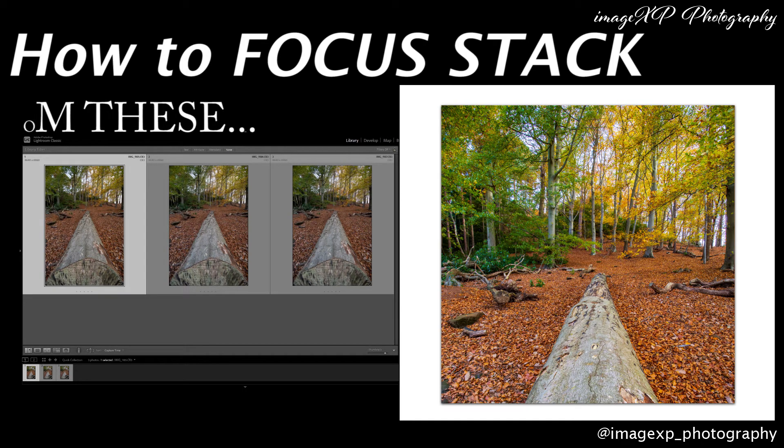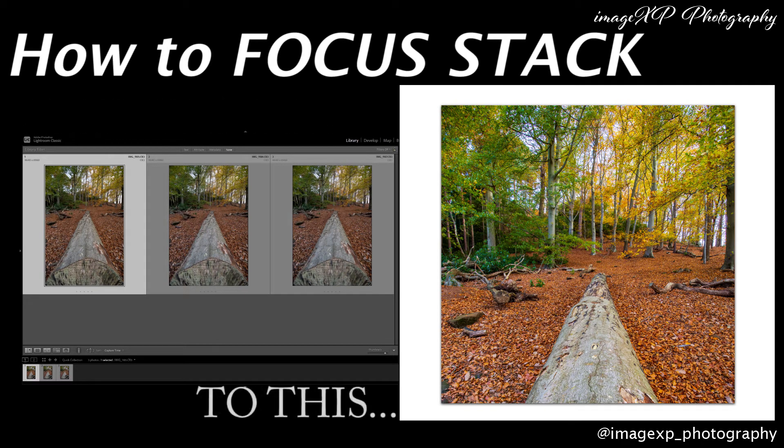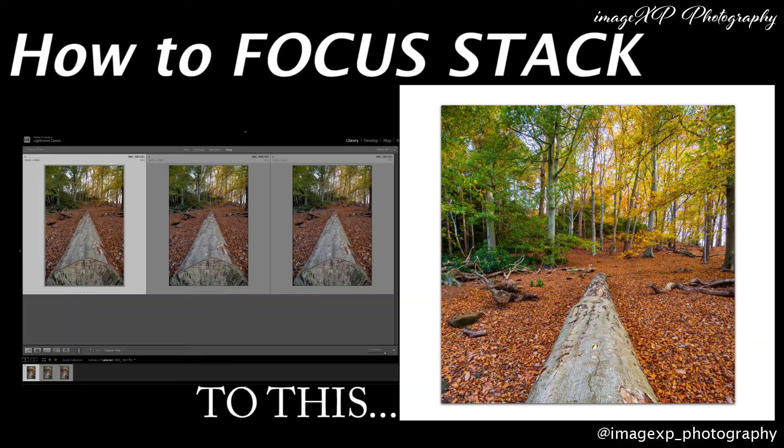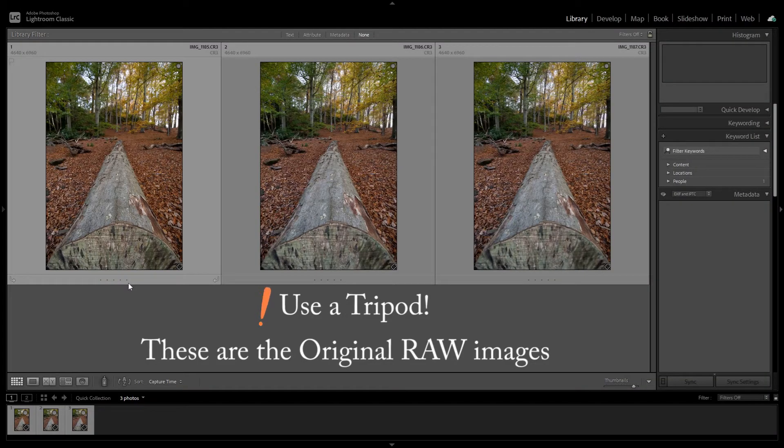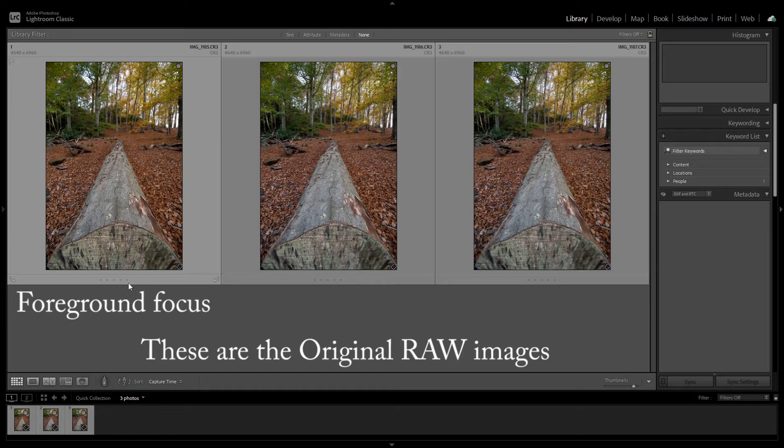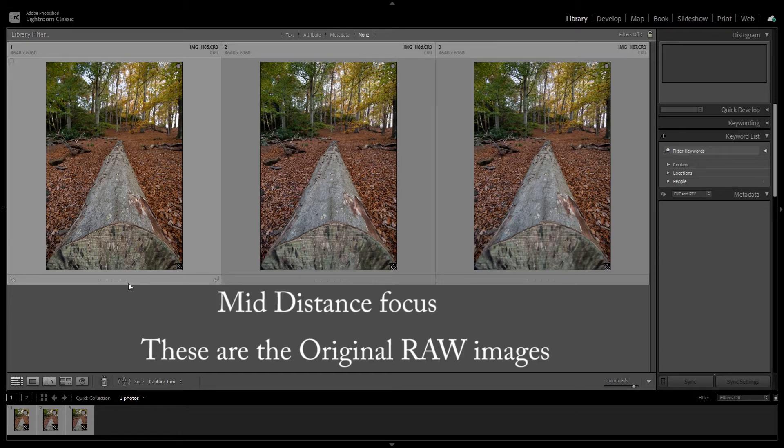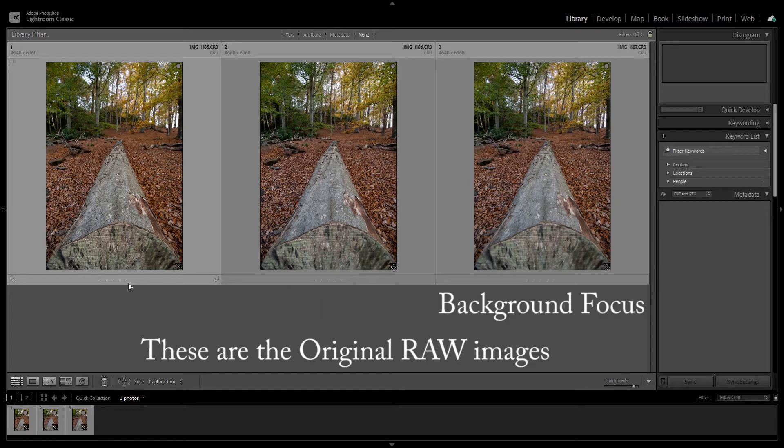Let's take a look at Lightroom and Photoshop focus stacking capabilities to create this image. These original images are what we used to focus stack. They were shot on a tripod with the leftmost being focused on the foreground, then the mid-distance focus, and finally the background focus on the right.